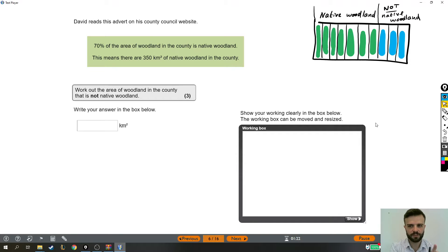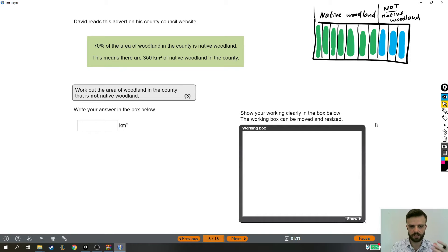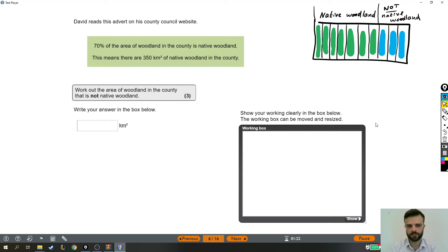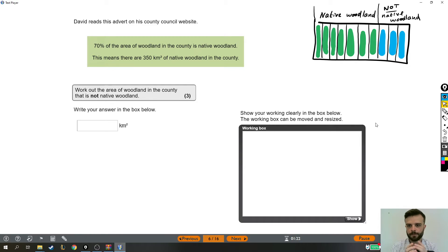All right, so this Level 2 Functional Skills question is a really tricky one. It's quite hard to wrap your head around. I've drawn a little picture in preparation, but I will talk through that in a sec. Let's read the question.